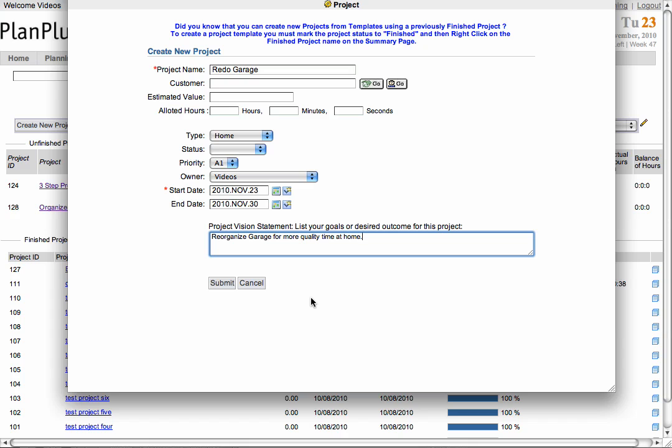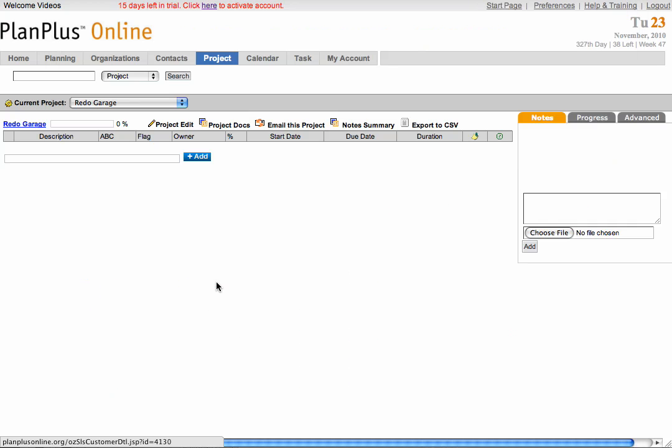Once you have entered the appropriate information, select submit to create your project. This will take you right into your new project.